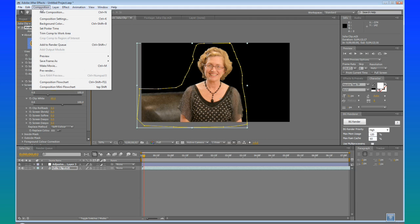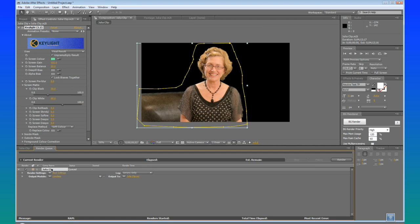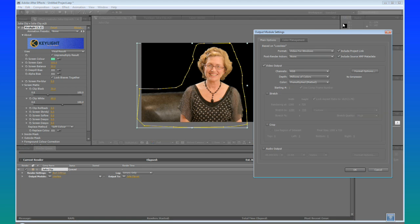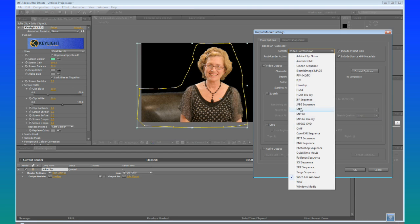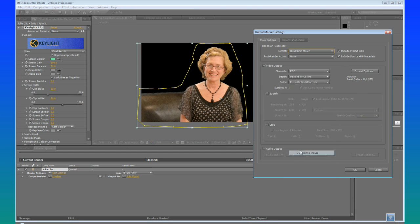We are going to send this to the render queue by going Composition, Make Movie. We are going to go into the Output Module and choose for the Format, QuickTime.